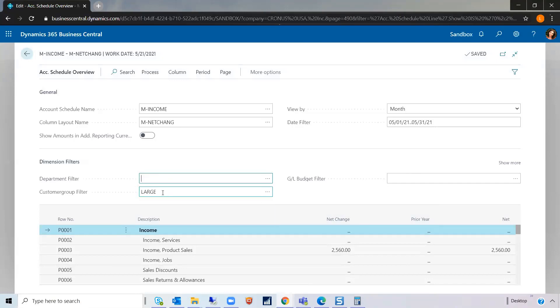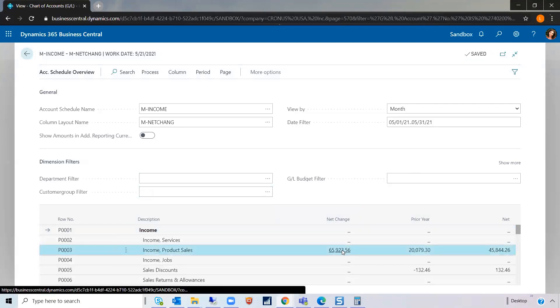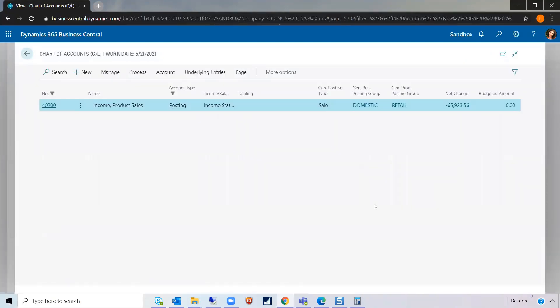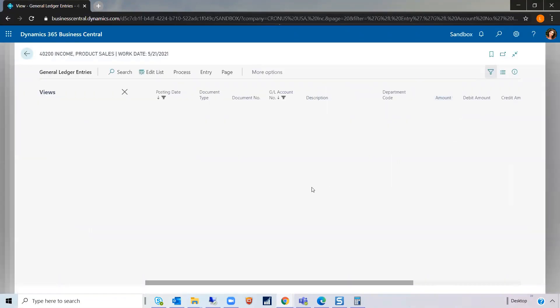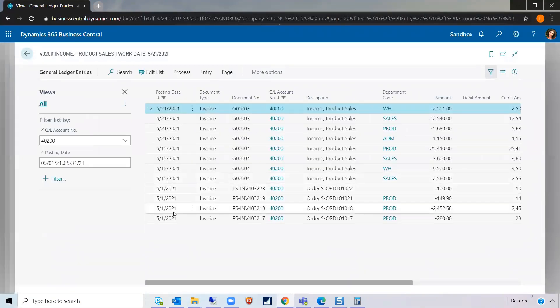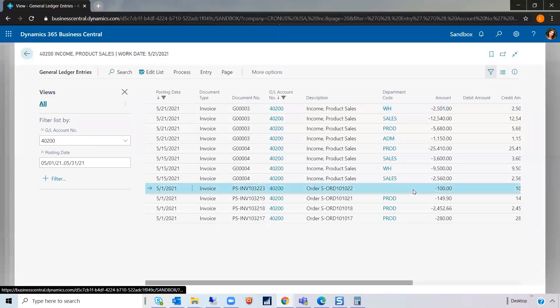Let's take these filters out for just a moment and drill into this data all the way down to the GL entry table. If you look at this list here, in particular, this line item,